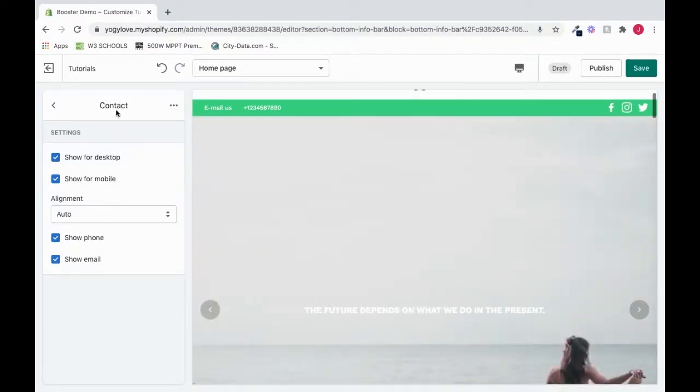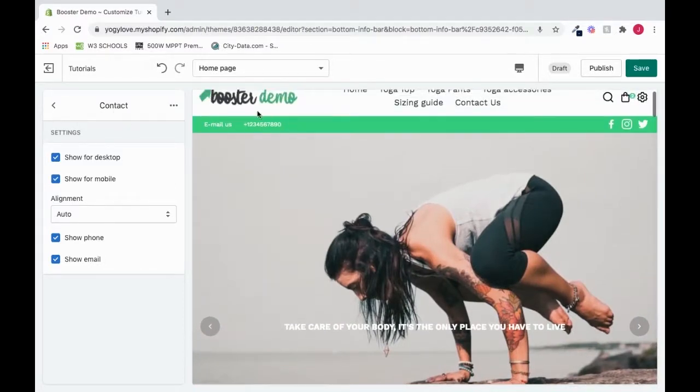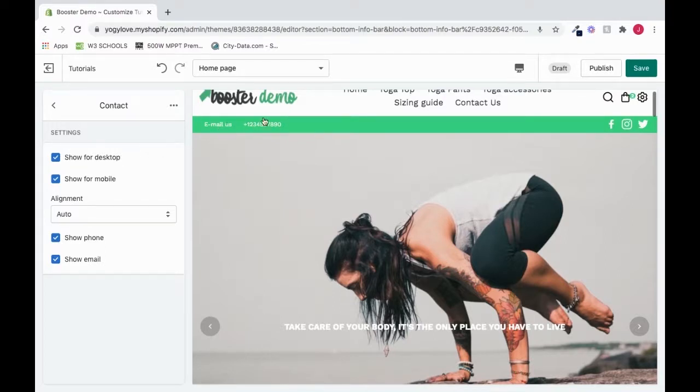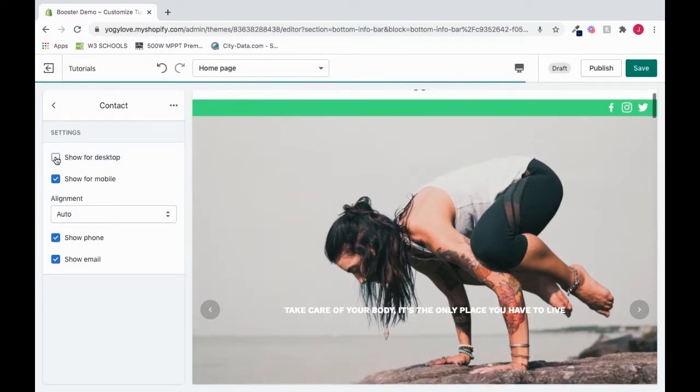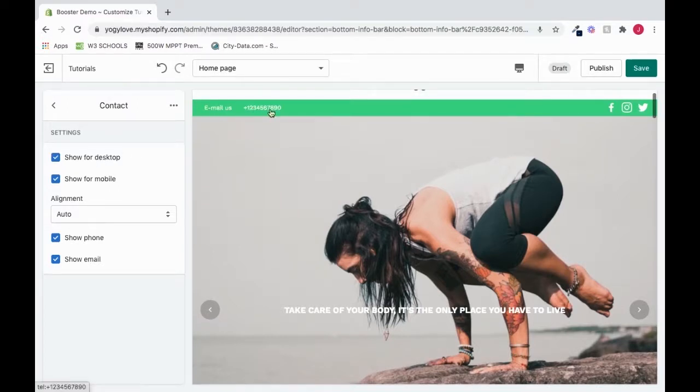For contact, it deals with showing your contact. So our contact is what we're seeing right here, and we could choose to check this box to show for desktop, which is what we're seeing here. And if we uncheck it, we can't see it. And if we check it, we can see it. So this is what we're seeing right here.